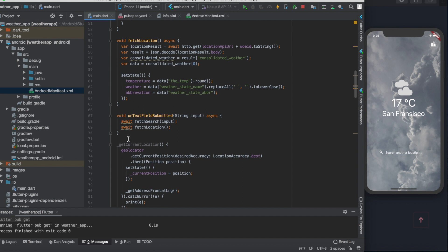Fortunately we have a function what calls these two functions one after each other. It is the onTextFieldSubmitted function.